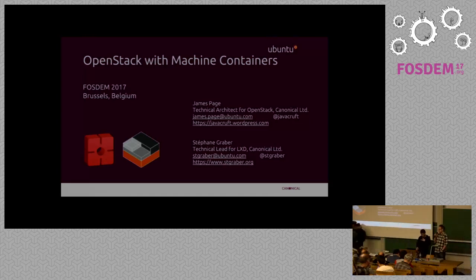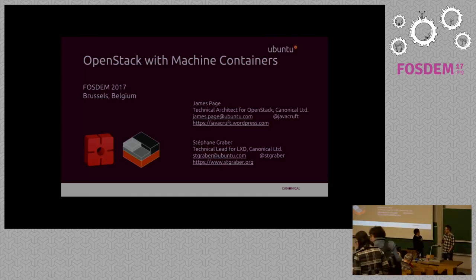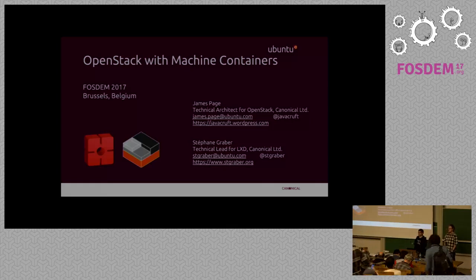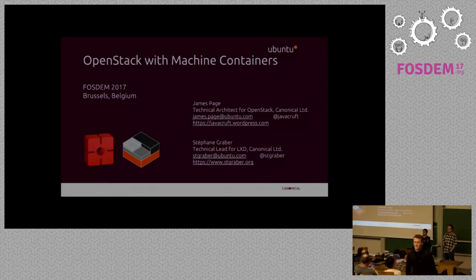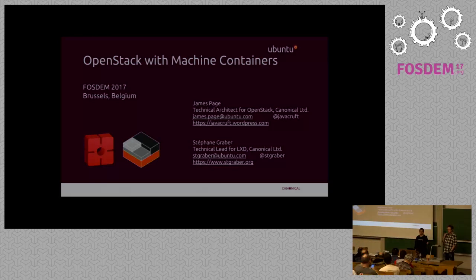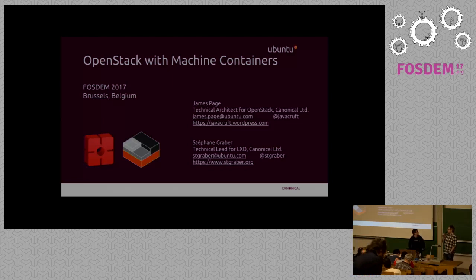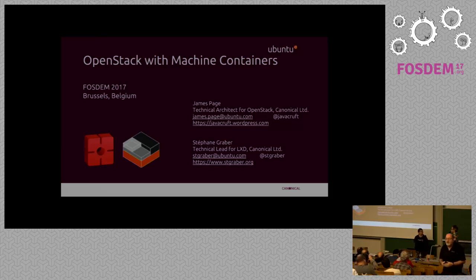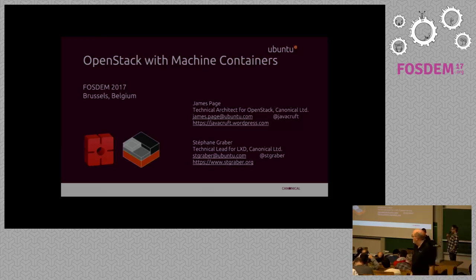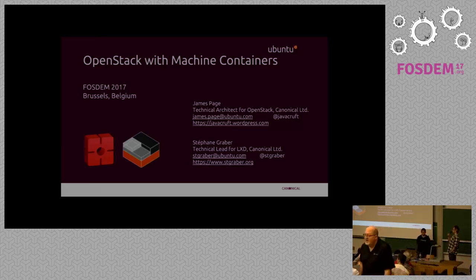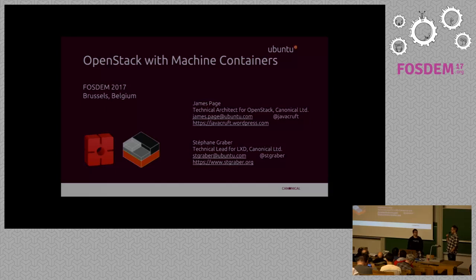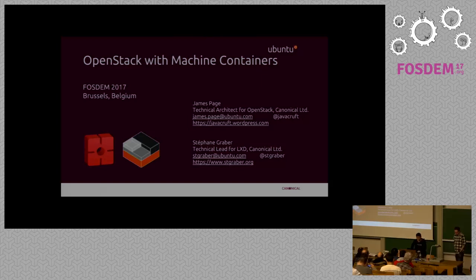Hi everybody. I'm Stefan Graber, I work at Canonical. I'm the LXC and LXD project leader. And I'm James Page, I also work at Canonical, and I'm the technical architect for OpenStack at Canonical. So we're gonna be talking to you about deploying OpenStack with machine containers. Stefan is gonna kick off with a bit of an overview of LXD, which is the underlying container technology that we're using. And then we'll go in a bit more on the Nova driver we've implemented as well.